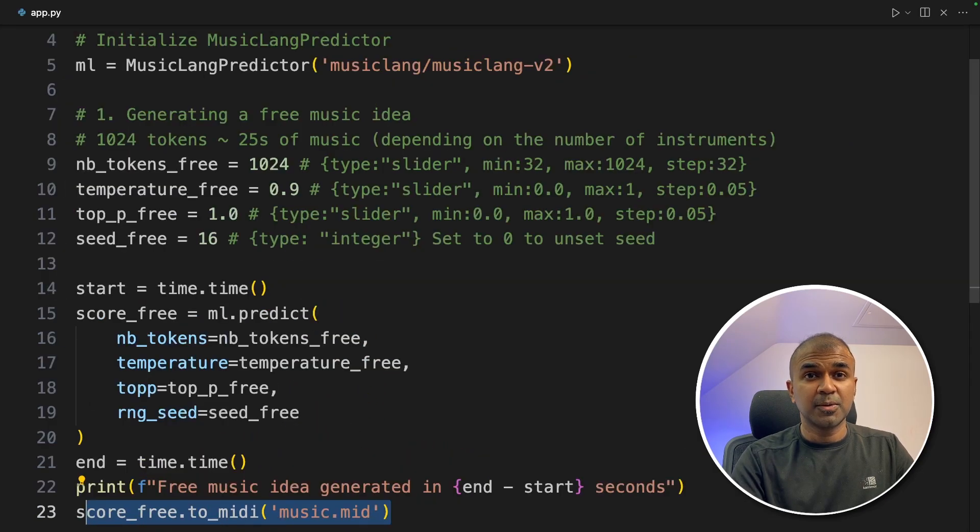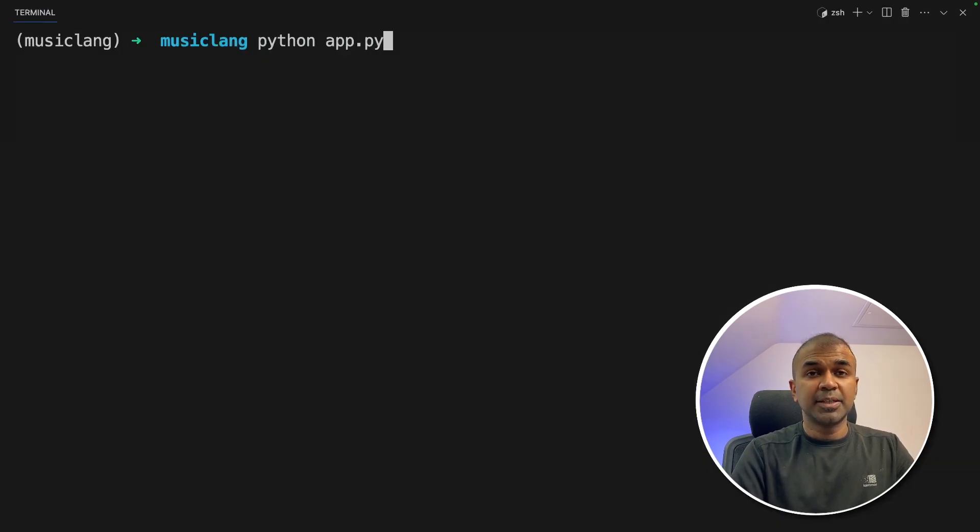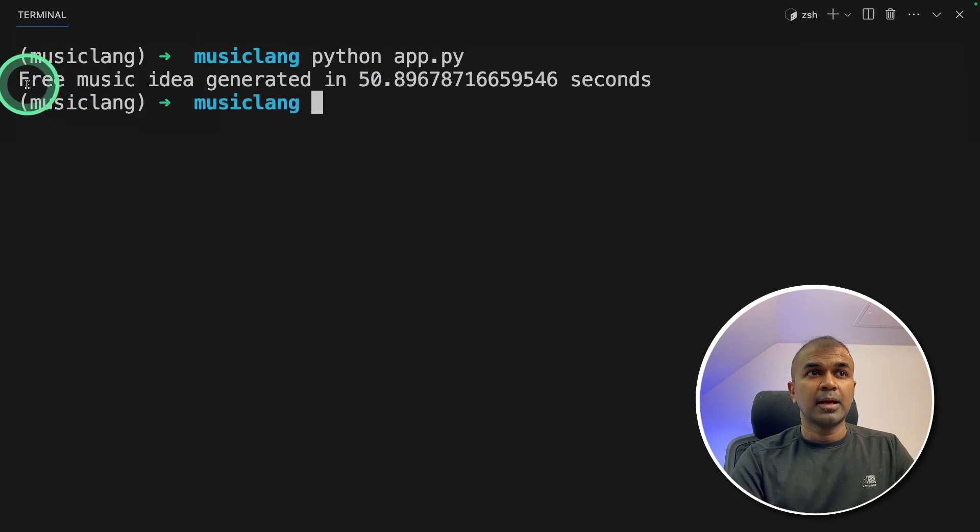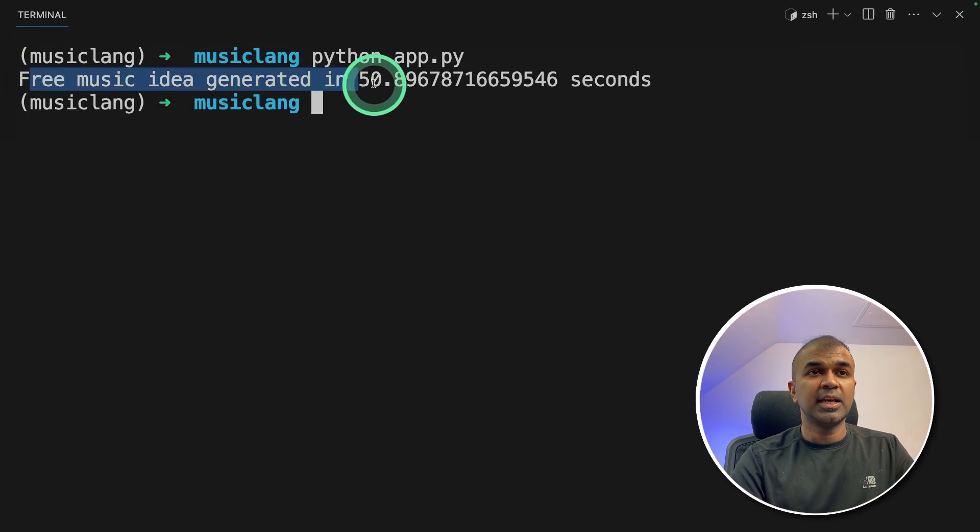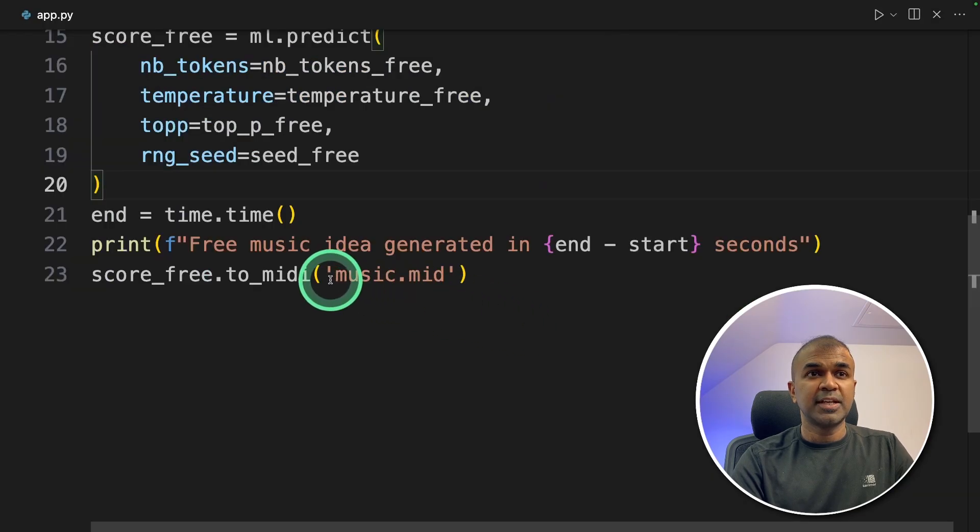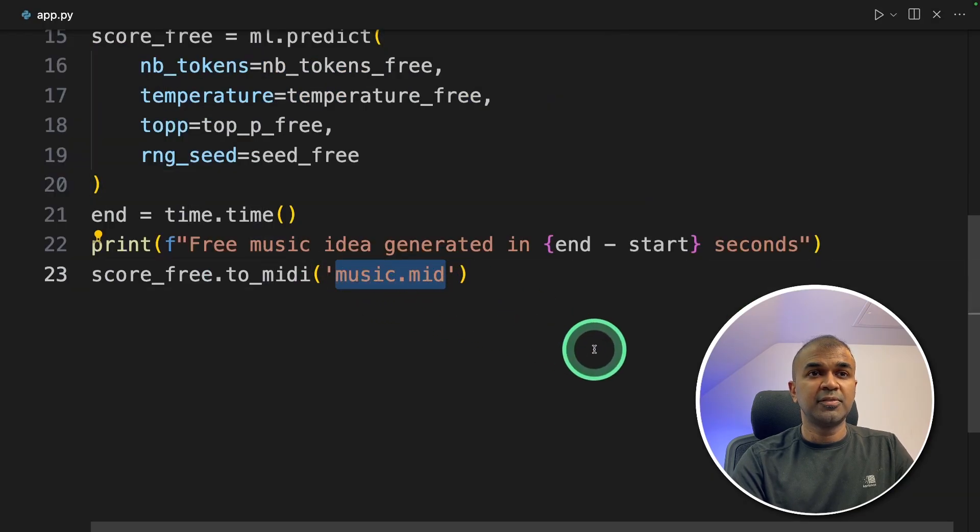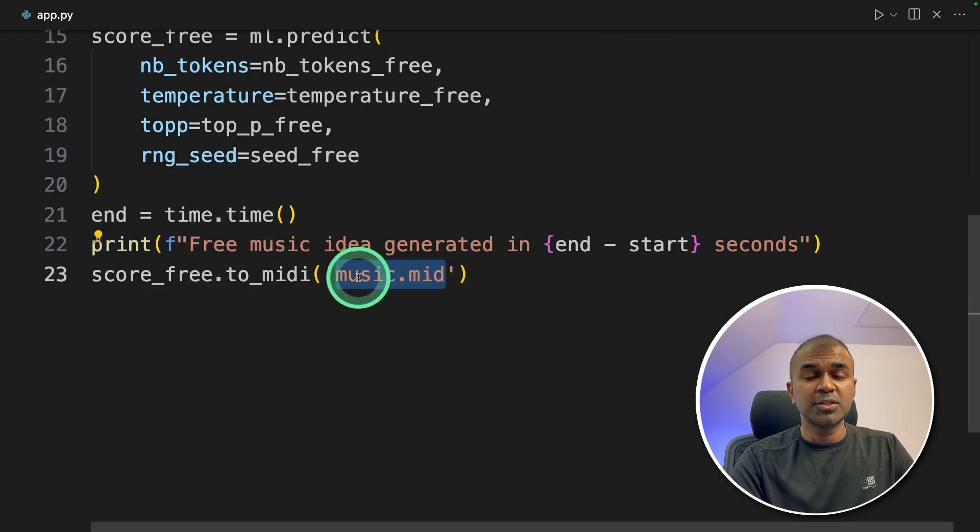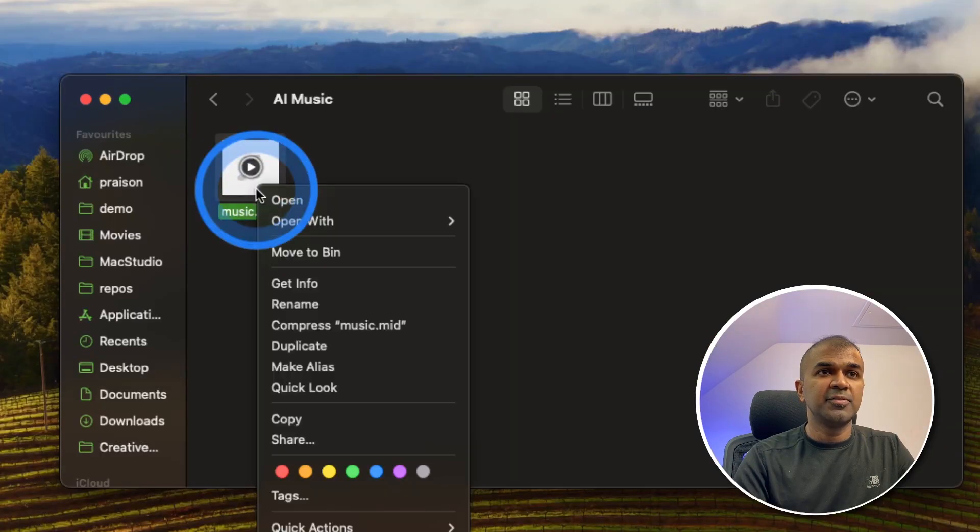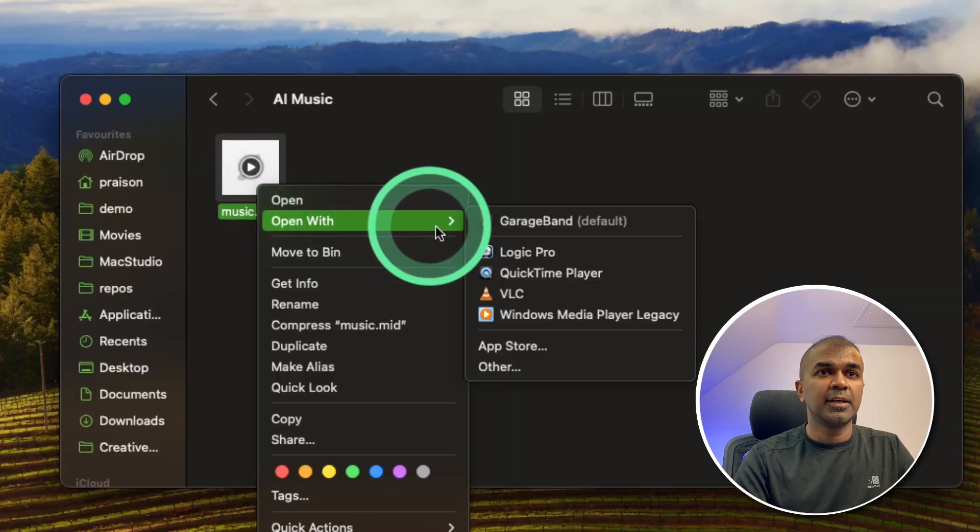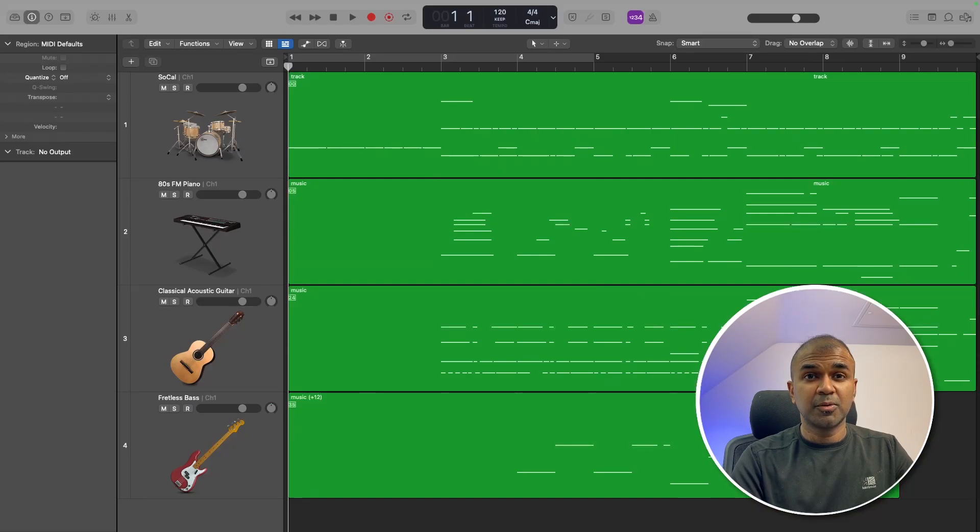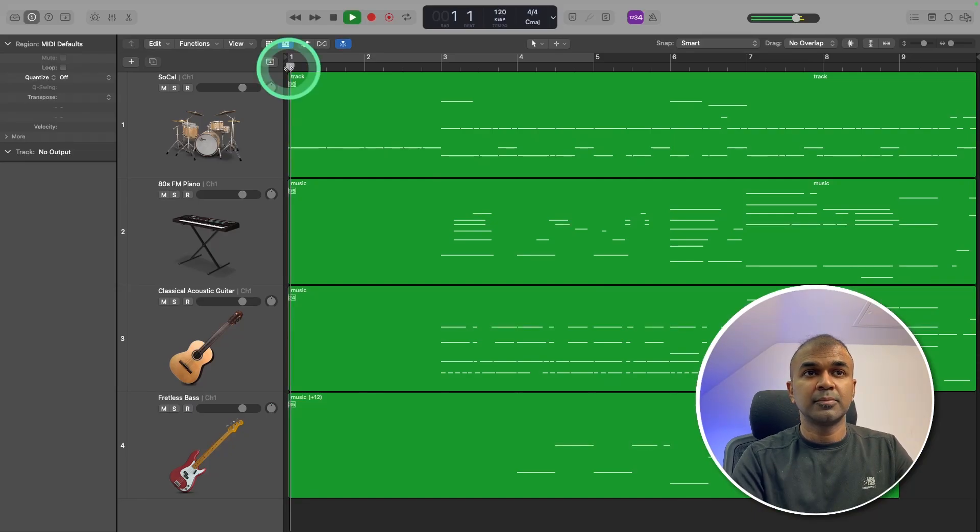Now I'm going to run this code. In your terminal, python app.py and then click enter. Now this will automatically start generating the music. And the free music idea got generated in 50 seconds. So we save that in music.mid file. I'm going to import that to my computer and then open using Logic Pro. Here is my MIDI file. Right click, open with Logic Pro. And now we are in Logic Pro. I'm going to play this music. Let's see what's going to happen.